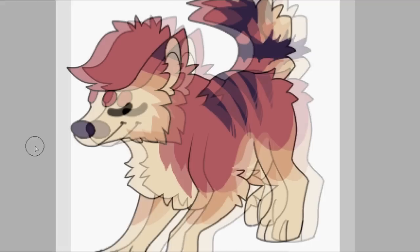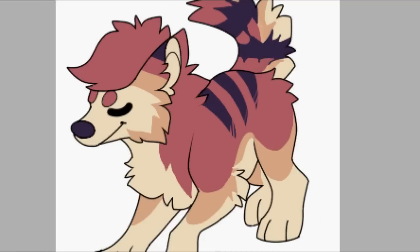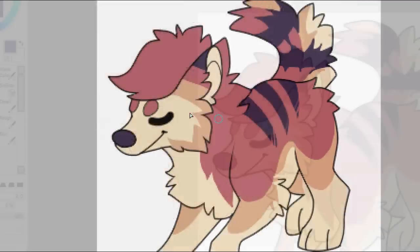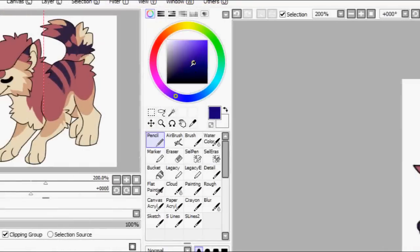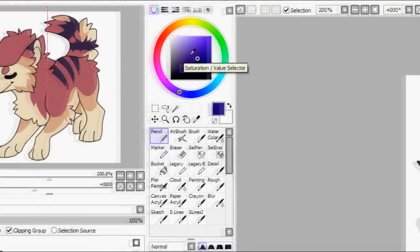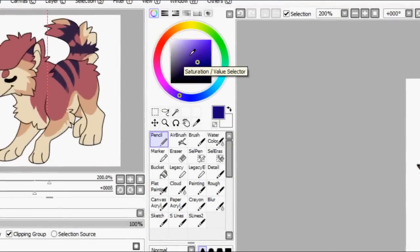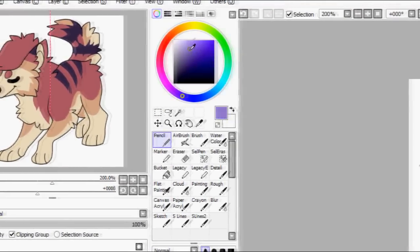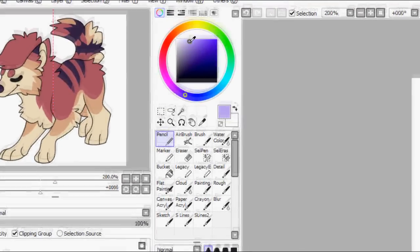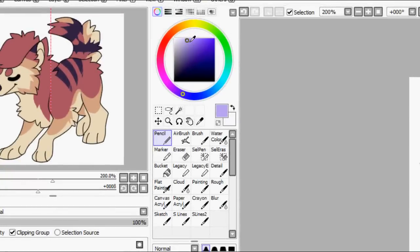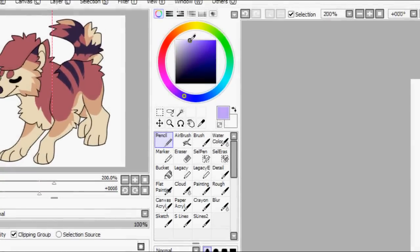So to make a shading layer, make one, name it shading, have it as a clipping group above the color layer but below the line art layer. Because the clipping group basically means it will stay inside the margins of the layer below it. So like the preserve opacity on the color layer, it will only go where you've colored.